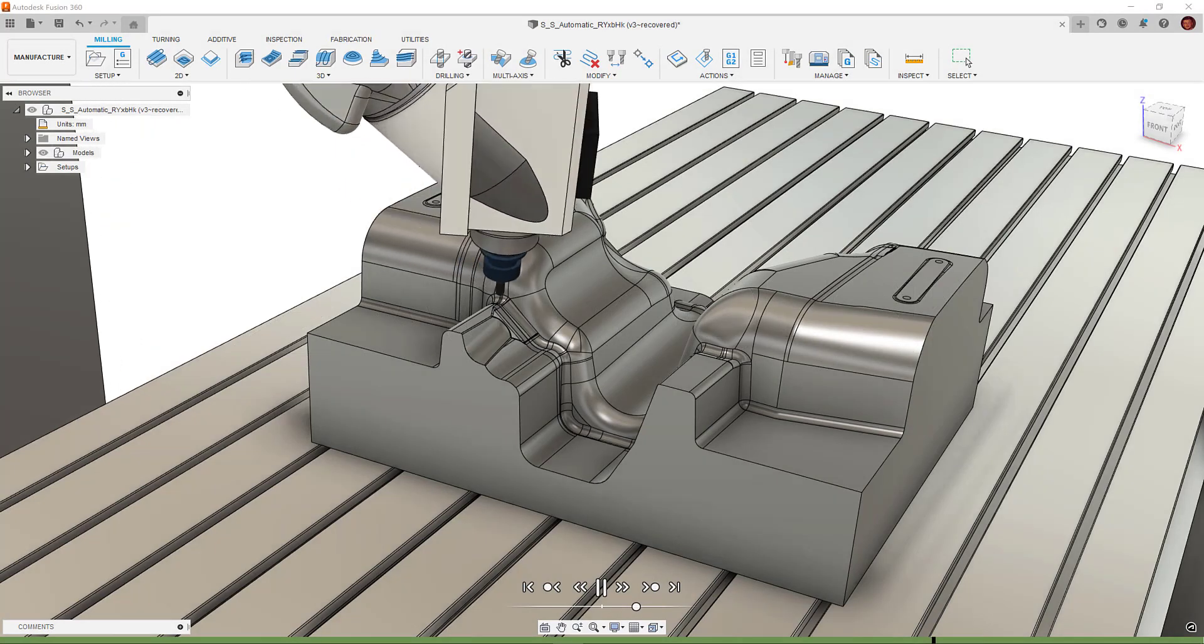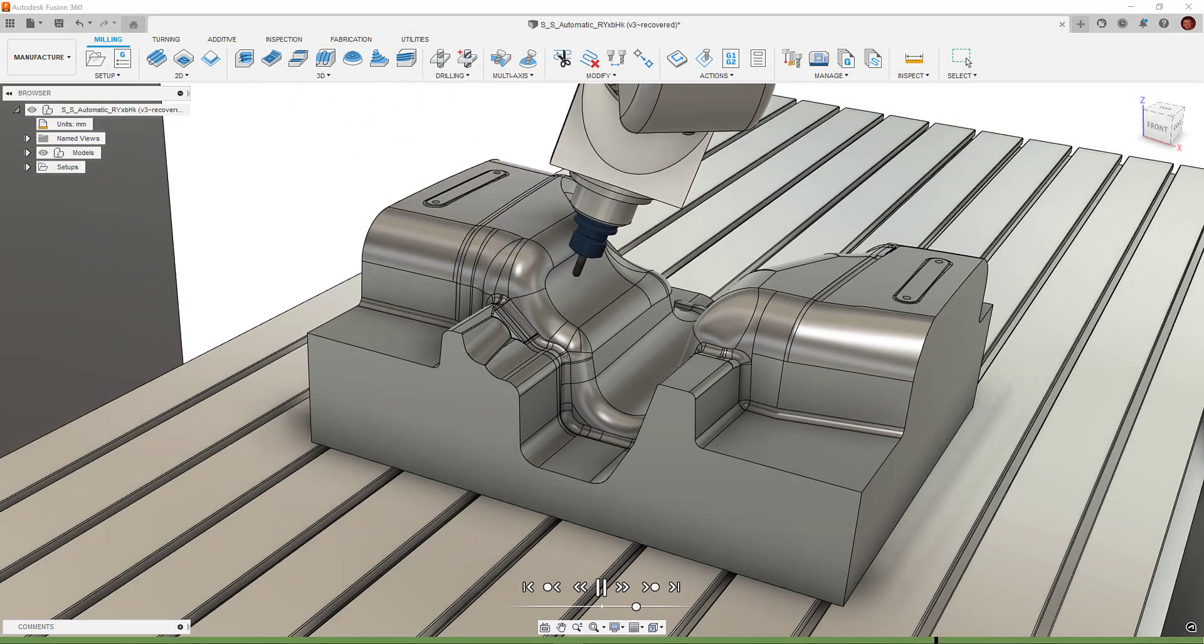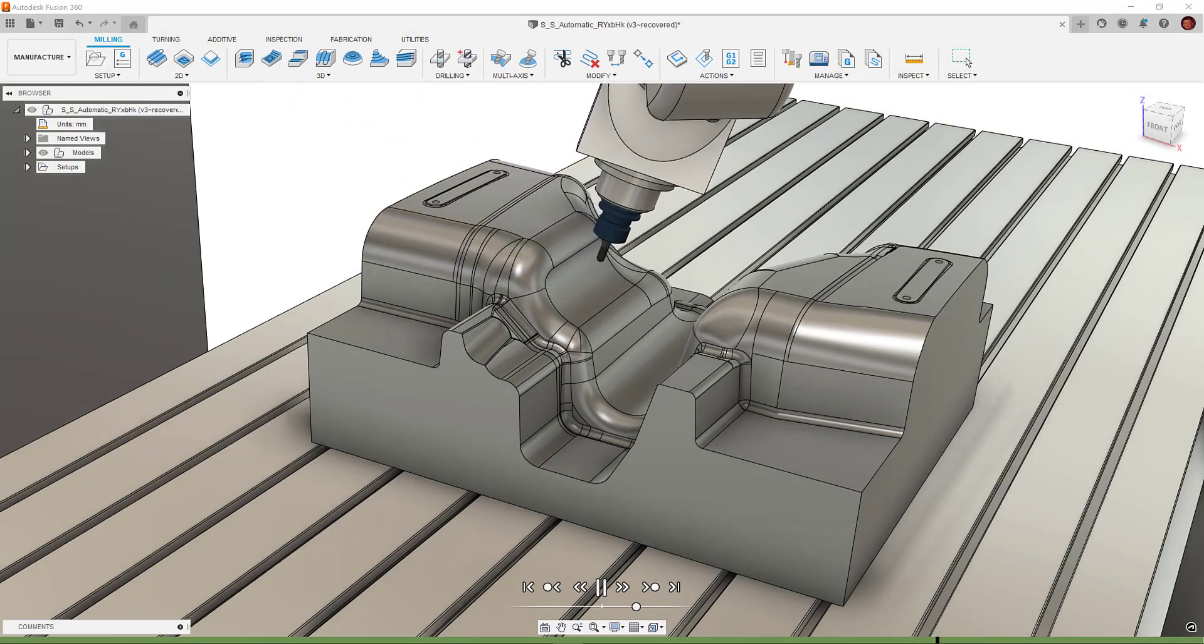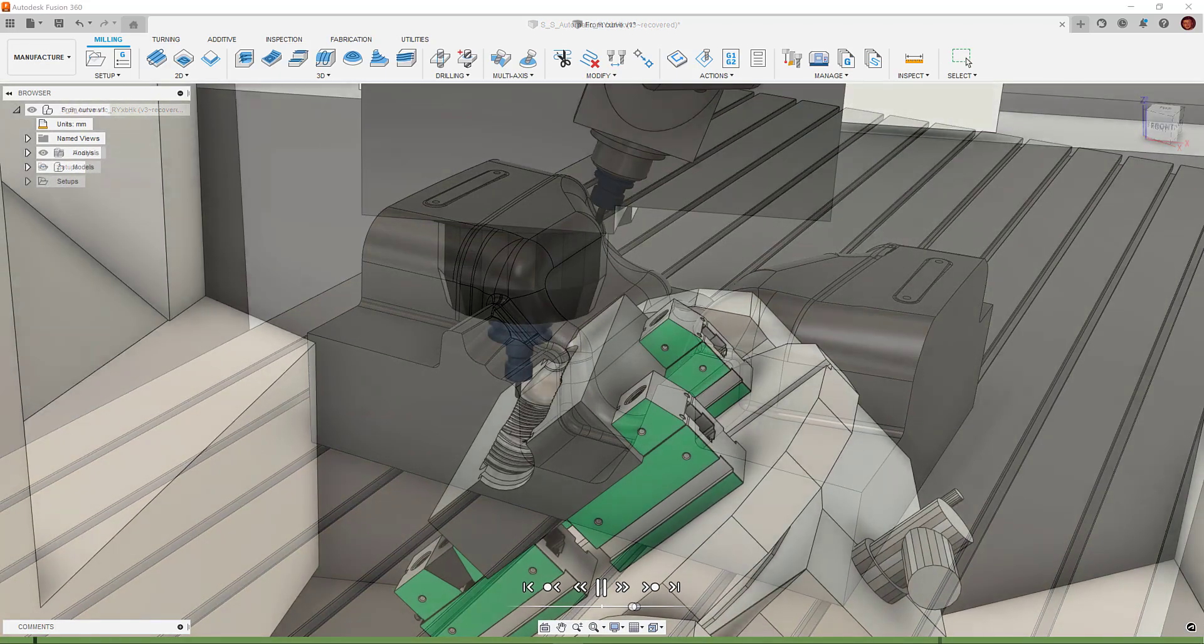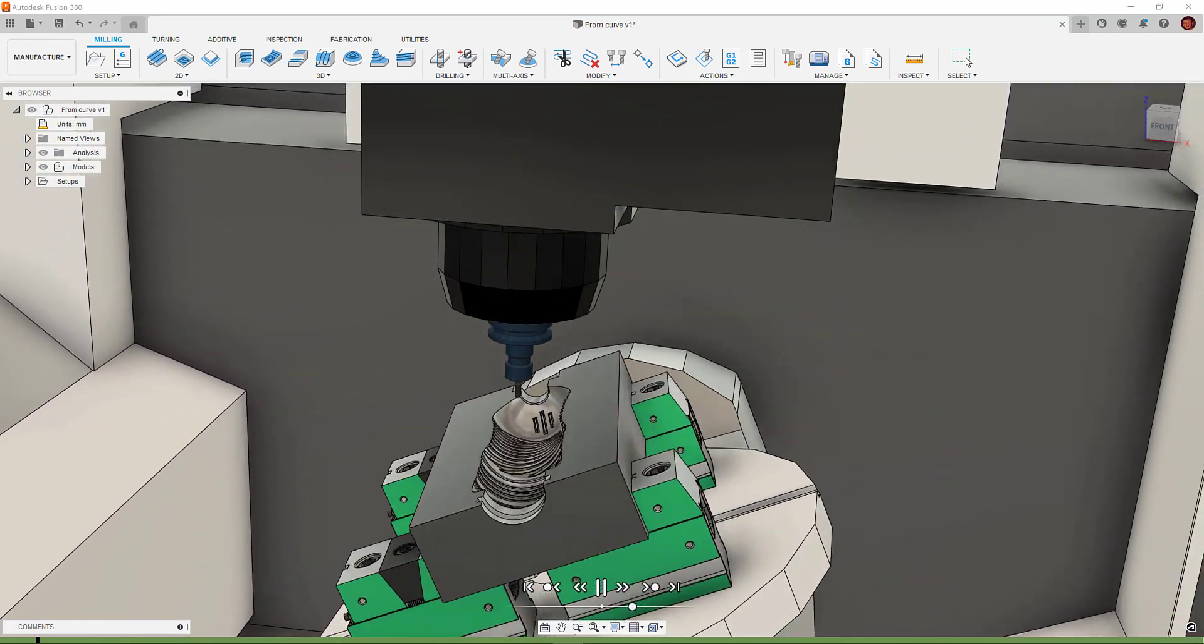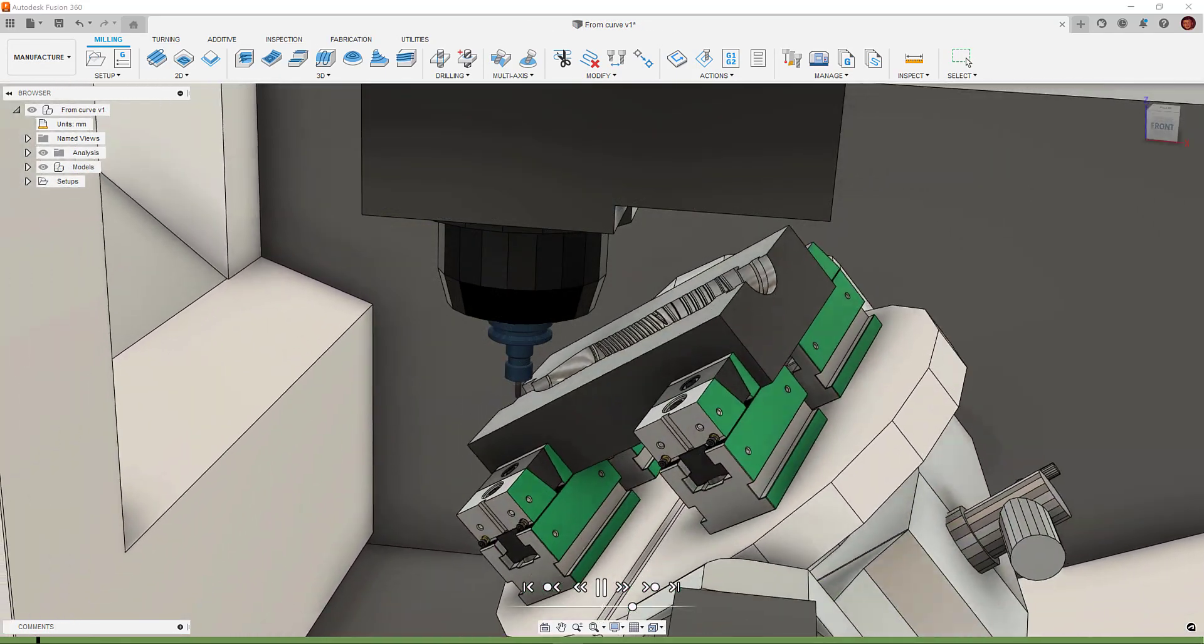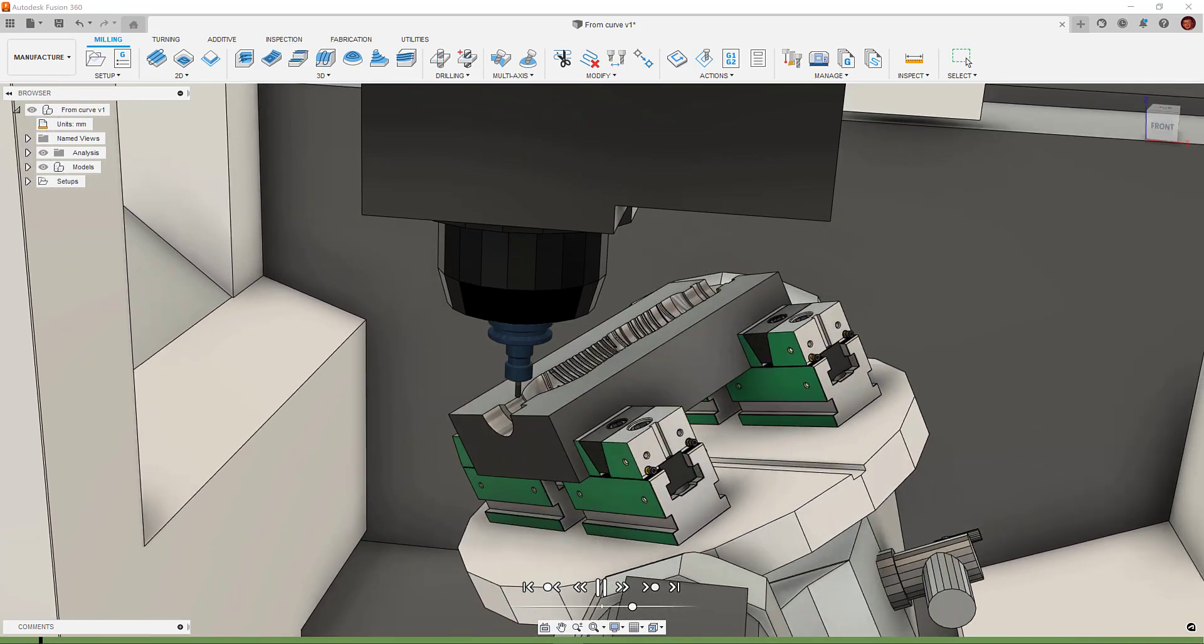Hi everyone, in this video we'll be demonstrating the new 5-axis capabilities that most of the 3D toolpaths in Fusion 360's manufacturing workspace have adopted.